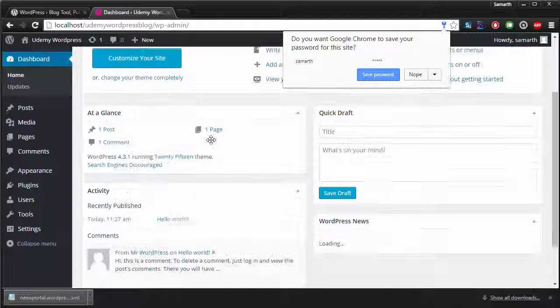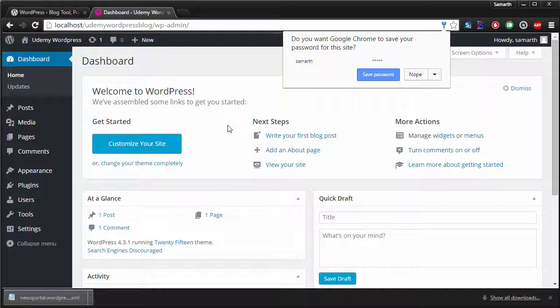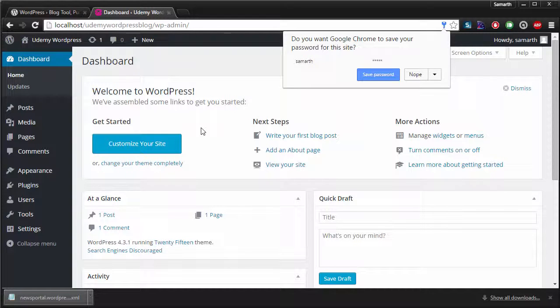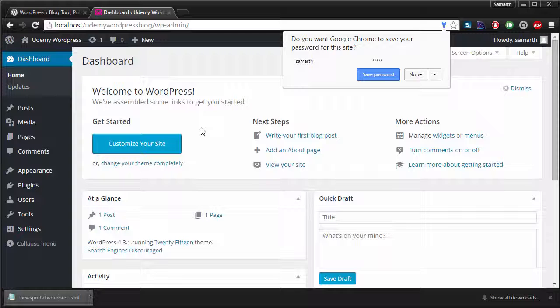So this is how we set up WordPress locally. In the next video, we'll import some demo content in this WordPress blog and then we'll set up the API so that we can access the data from WordPress blog inside our Ionic application.